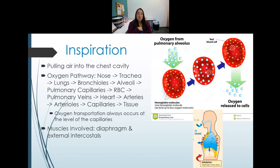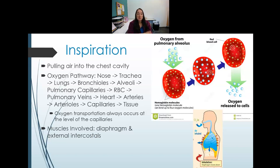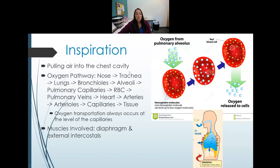Oxygenated blood is transported through the pulmonary veins — the only veins that carry oxygenated blood — back to the heart. It then goes through the arteries, arterioles, and capillaries, where the oxygen is released into the tissues to be used. These pathways are important to remember.